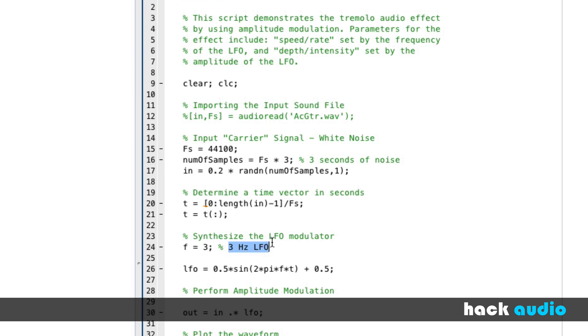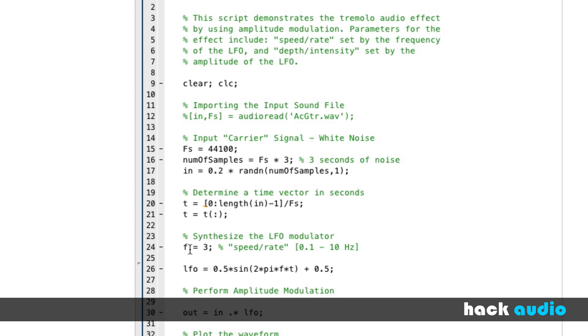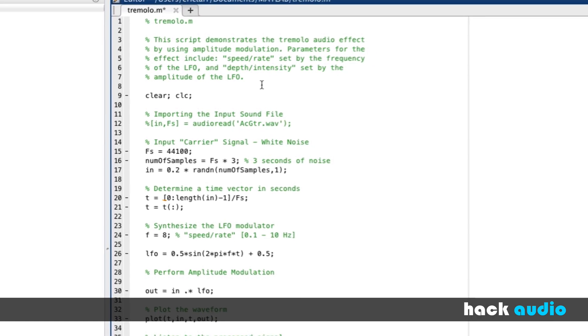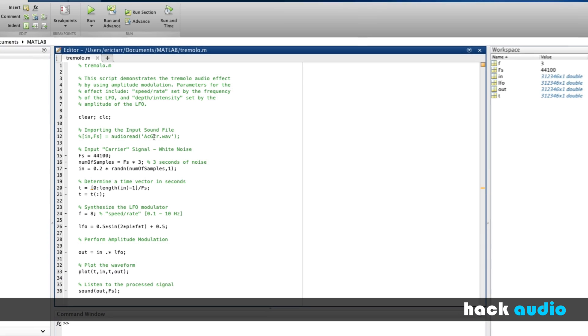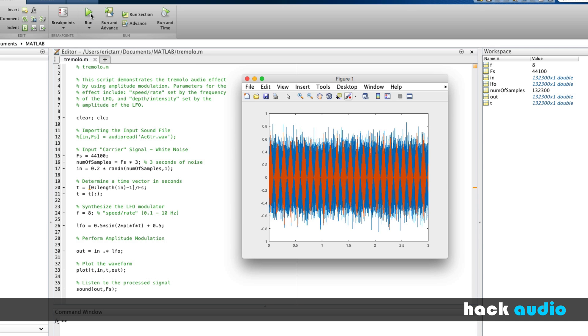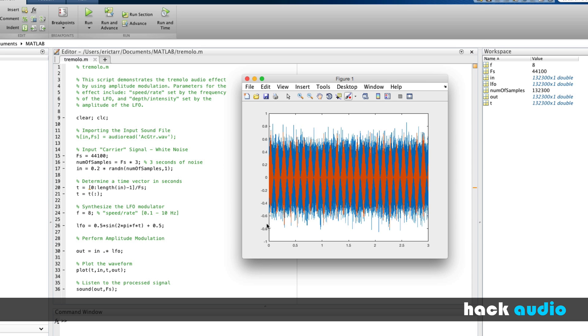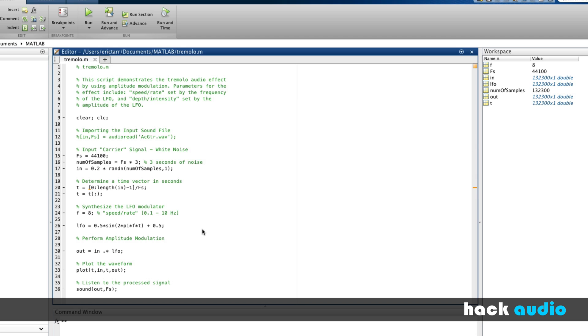This variable here, f, actually corresponds to the speed or rate parameter. So instead of just putting it in as three hertz, why don't we call this the speed or rate? And this commonly has a range that goes from 0.1 up to about 10 hertz. So now we can experiment with different values here for this frequency. Instead of three, why don't we try out eight? We should be able to run the script and see and hear the change that we've implemented.